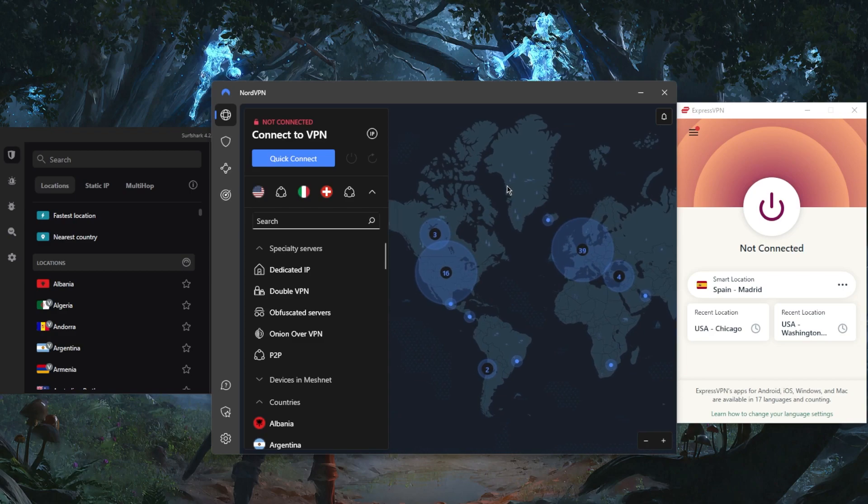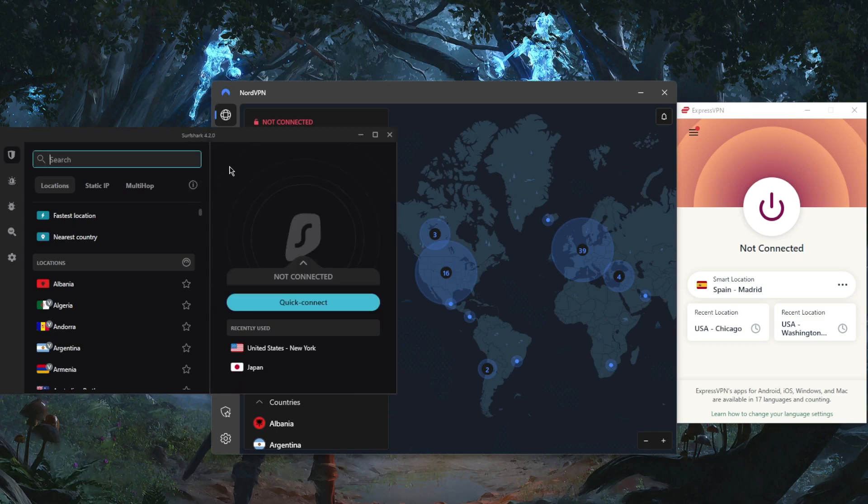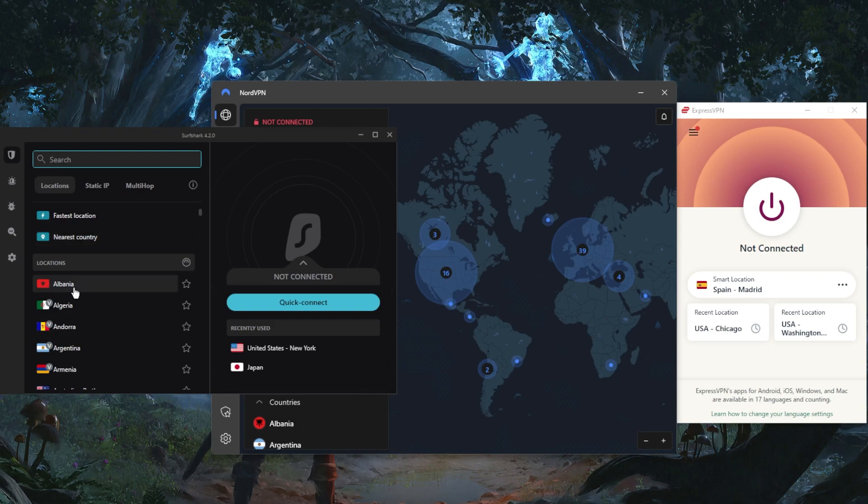With Surfshark, it'll be the best budget VPN that gets the job done at the cheapest possible cost without necessarily sacrificing any of the premium features you get with more expensive VPNs like NordVPN.